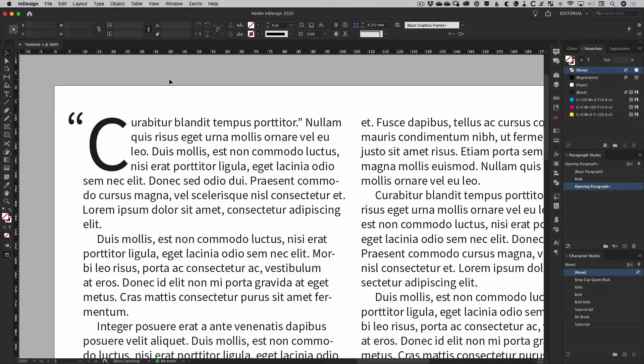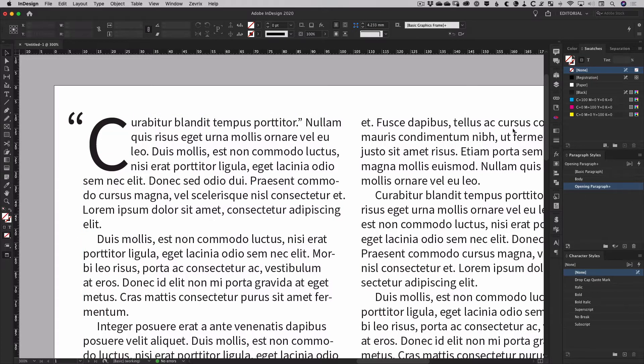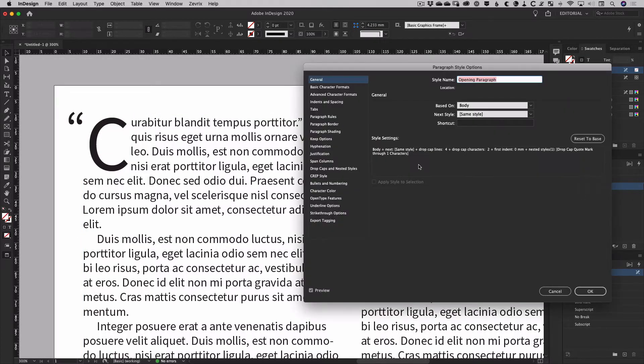While frankly I prefer this setting, if this isn't what you want for your text then you'll need to do some more tweaking of your drop cap styles.